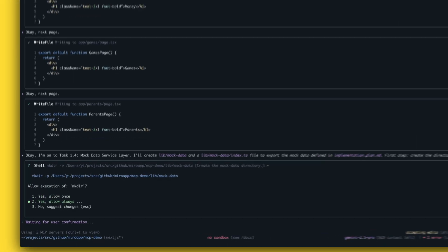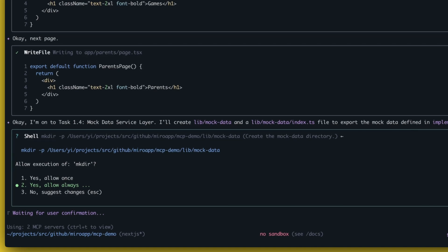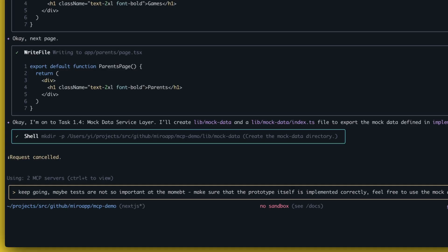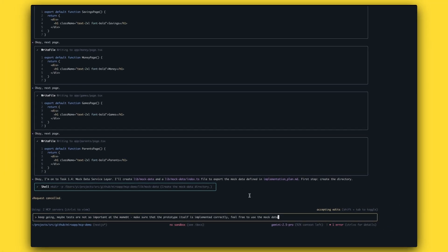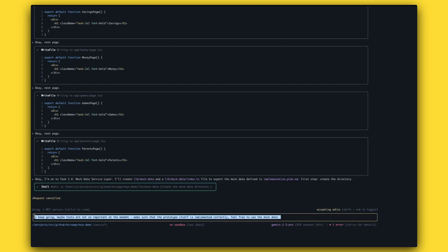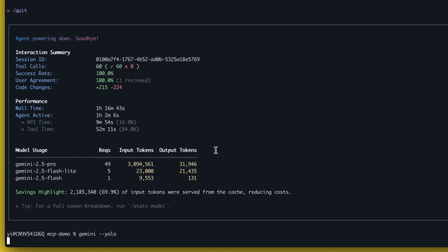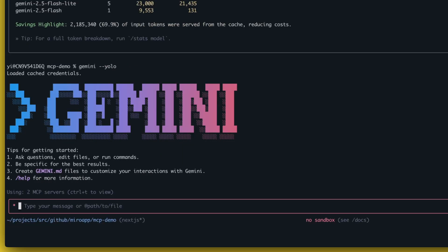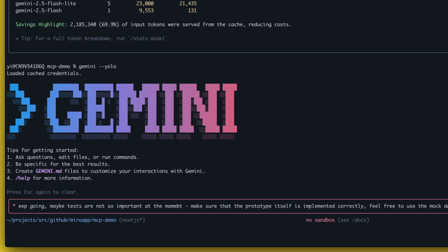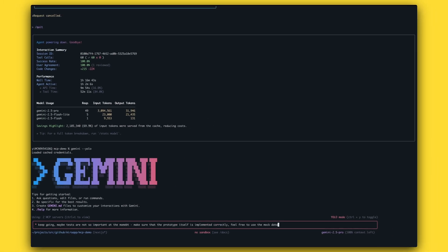I'll just relaunch the agent in YOLO mode. Let me quickly stop it. I believe the history will be saved. Relaunching YOLO. I'll let the agent keep going, and when it's implemented I will check it out — maybe in like 20 minutes or half an hour.